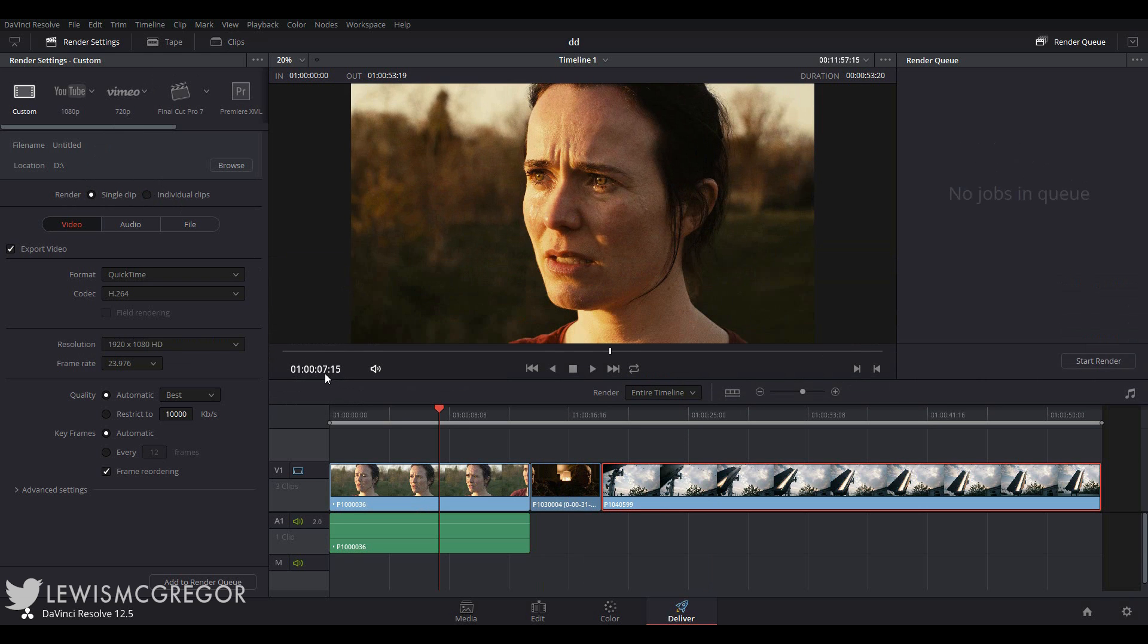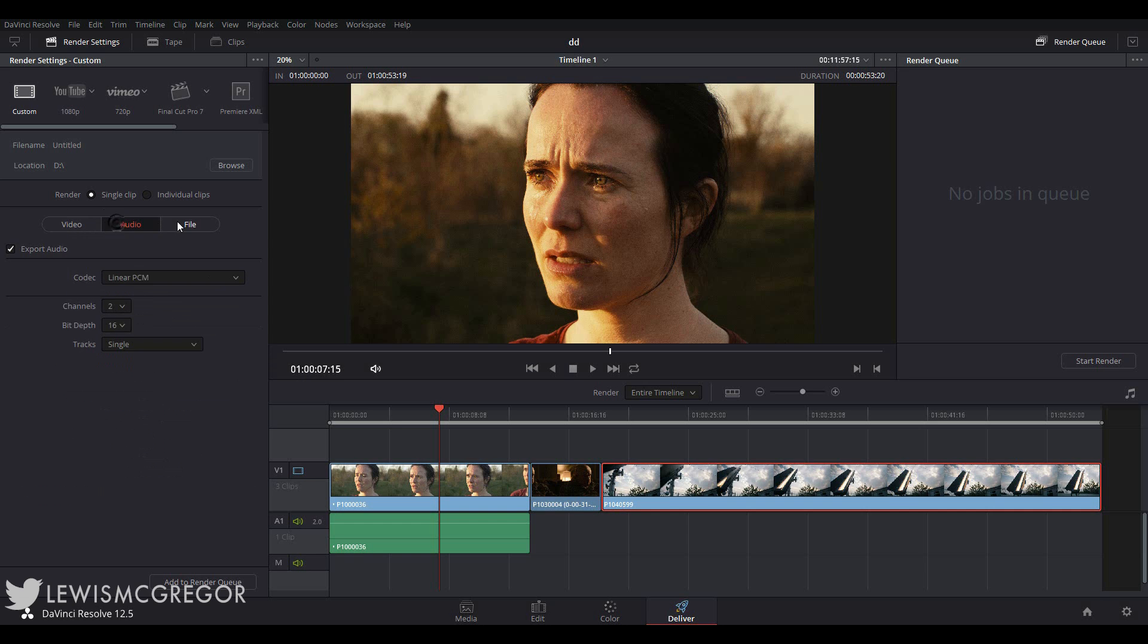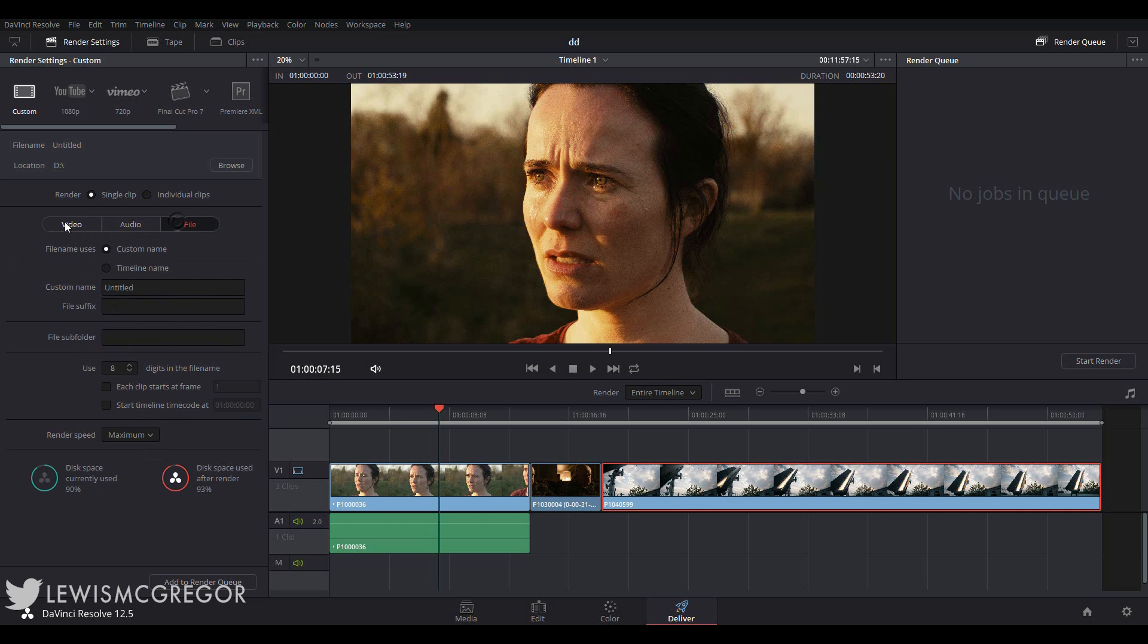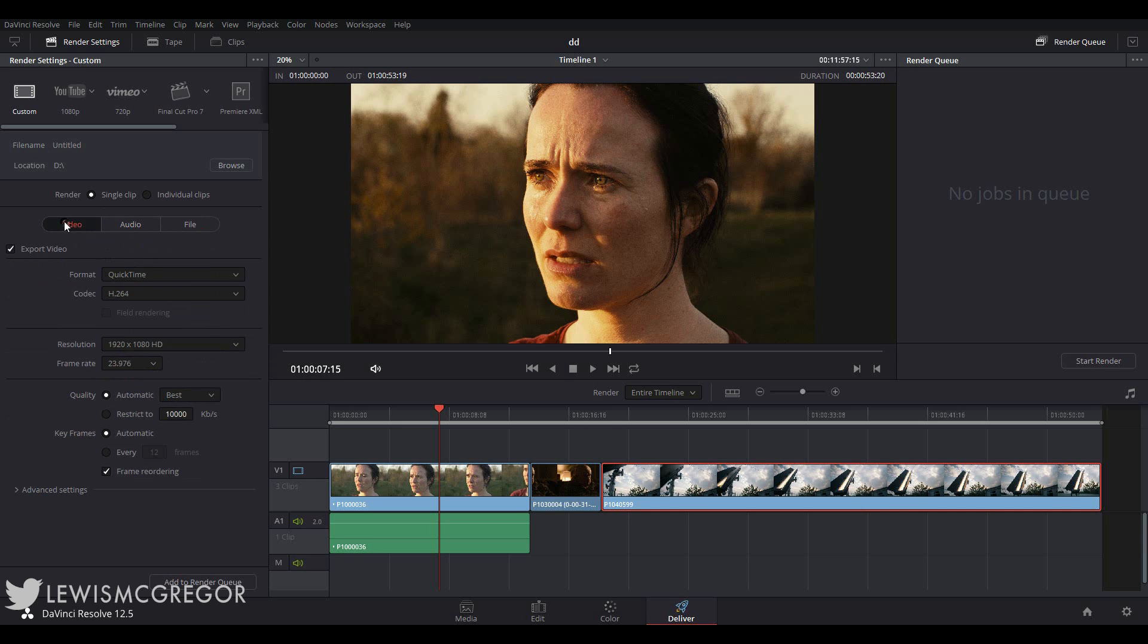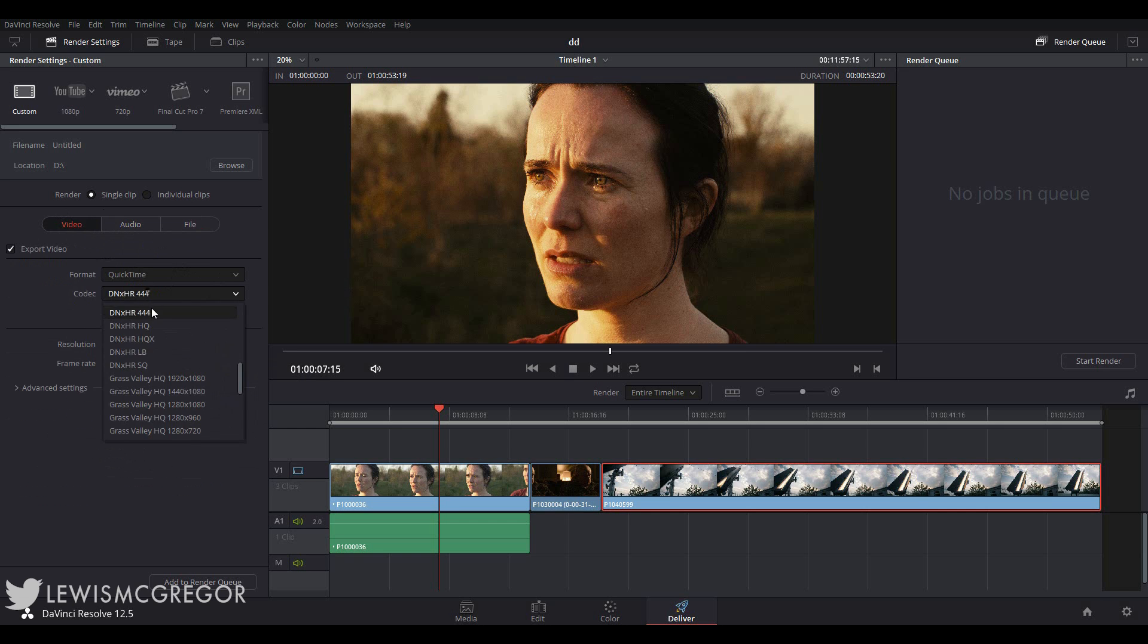We drop down beneath that and we have three different menus to run through before we add the timeline to the render queue: Video, audio and file. The video section naturally controls the video parameters. We change what media format we want the render to be. Beneath that we have a set of codec options which will affect the color space and bit depth.